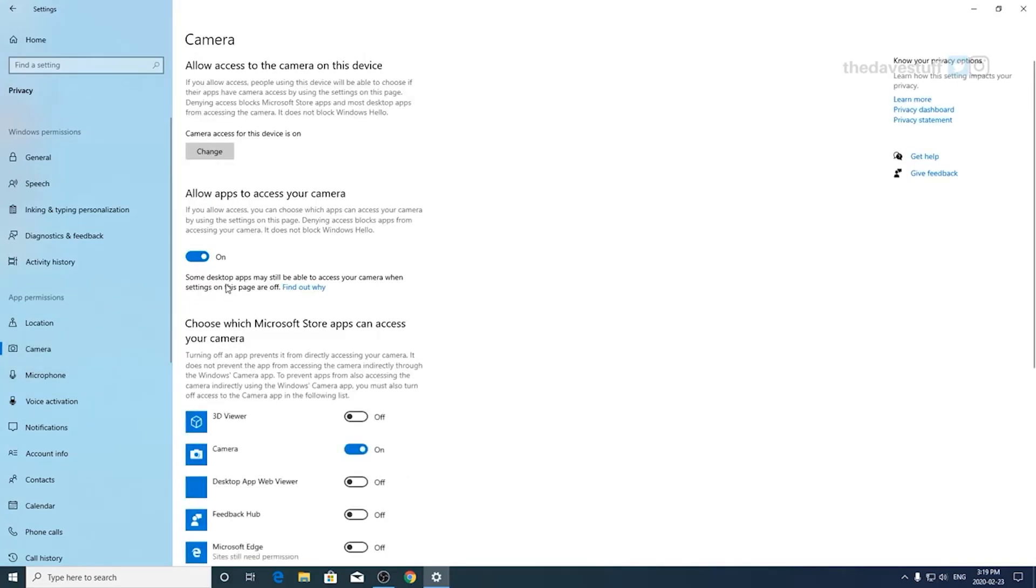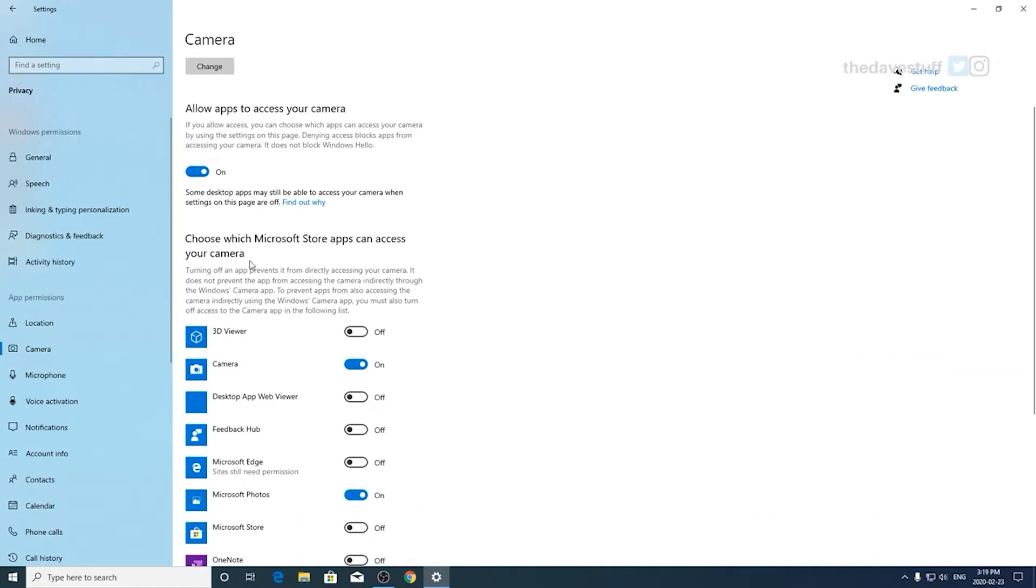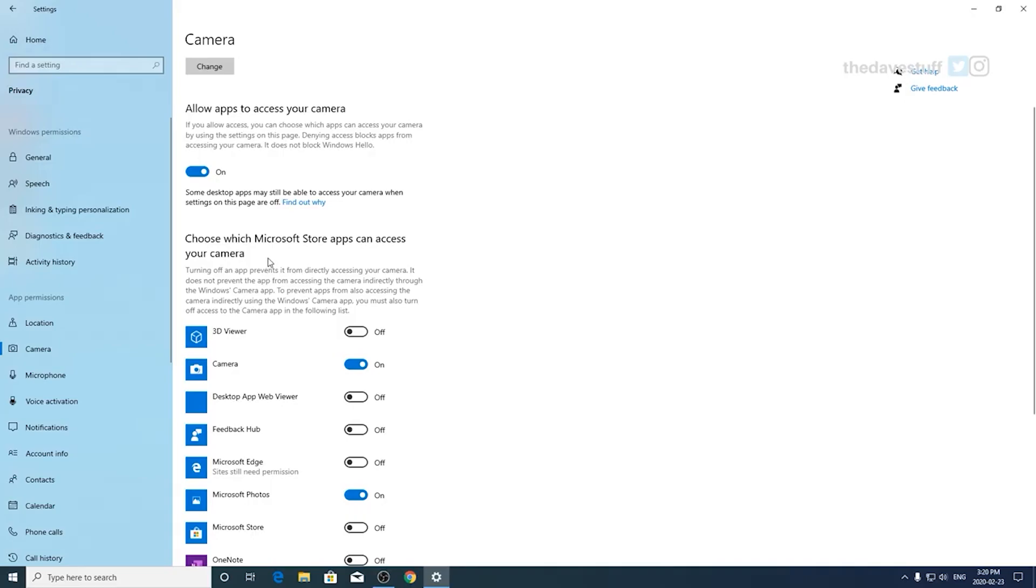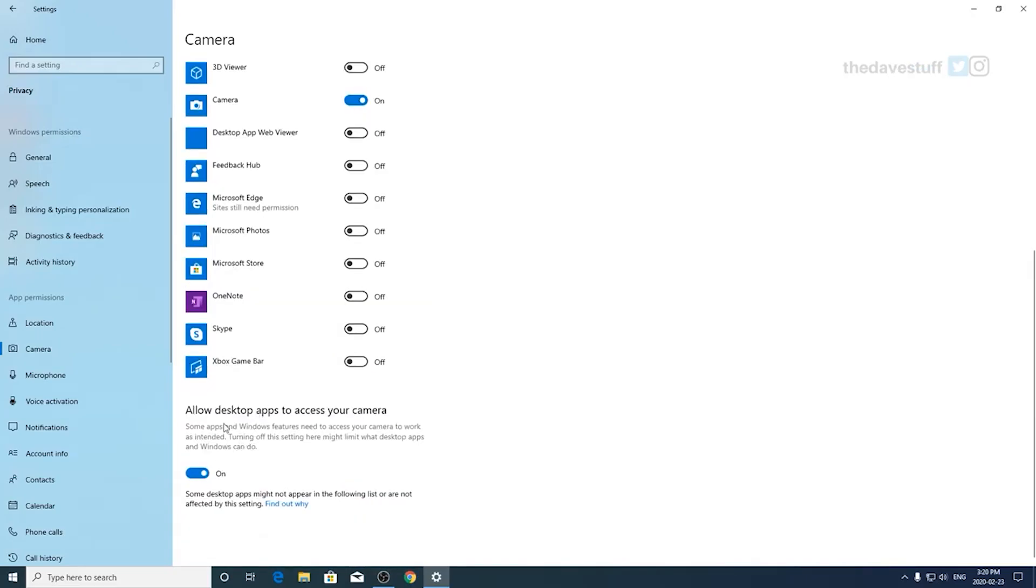Okay, this is one of the most important sections. Camera. Allow apps to access your camera. This if you use Skype or any sort of app that uses your camera, you want it on. This is especially true for anyone who streams or video conferences. Also, as you scroll down, make sure allow desktop apps to access your camera is on. You'll run into issues if this is off.